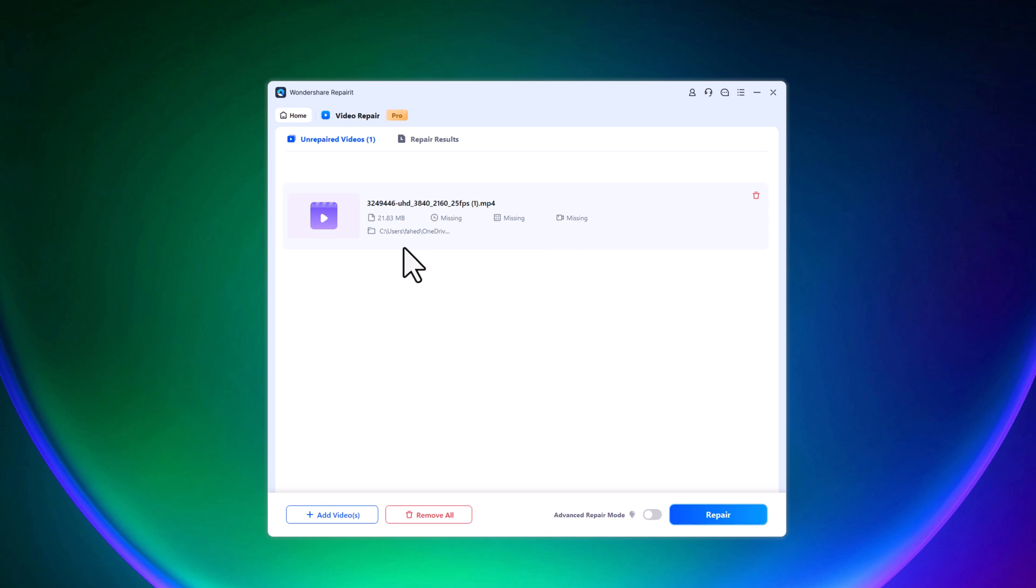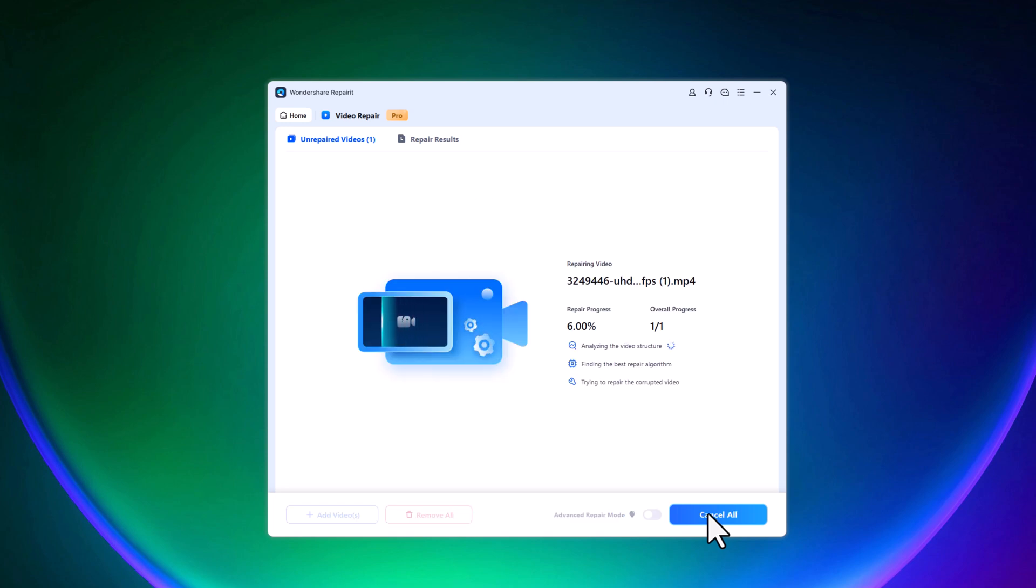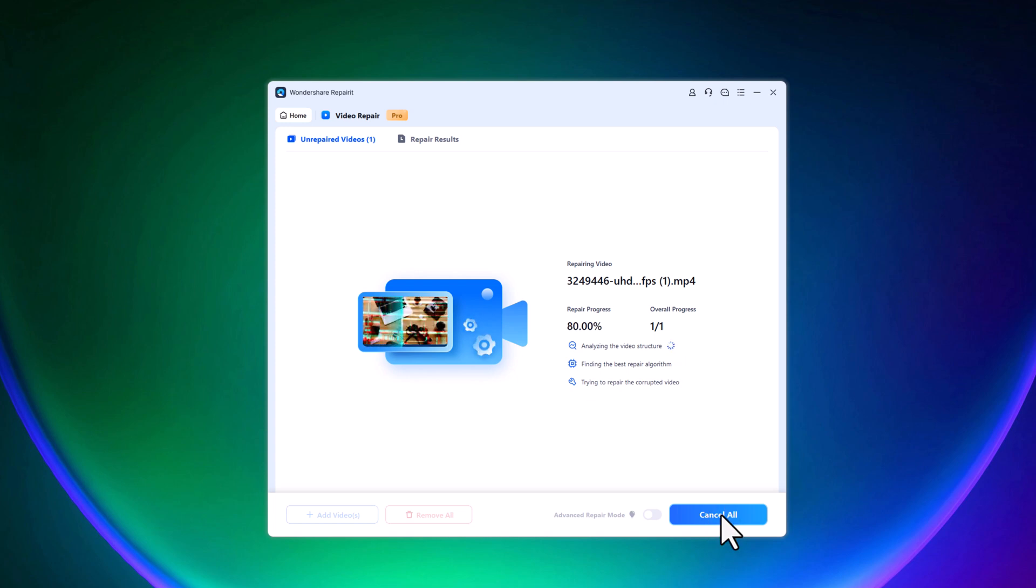If you want, you can also repair multiple video files at once. But for now, I'll begin with a single file to show you how it works. After selecting the file, simply click the repair button. The process will begin right away. Just wait a few seconds and within a minute, your video will be repaired.